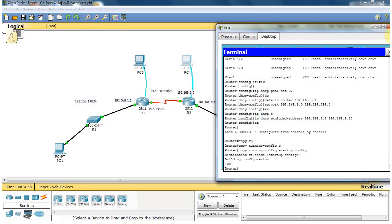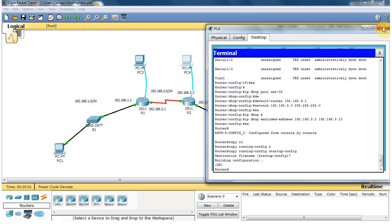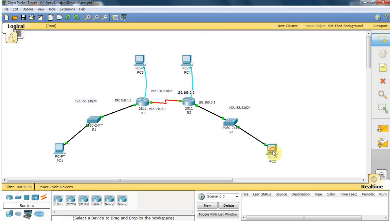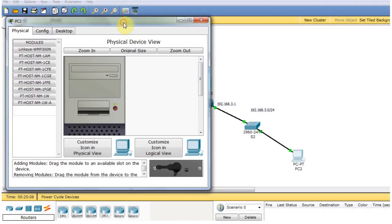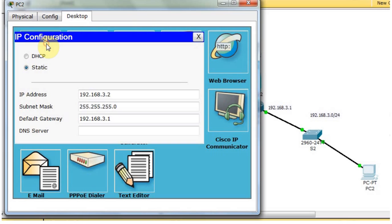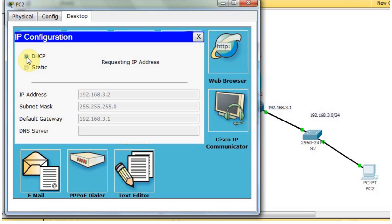I close this window and go to this PC and open it. Go to the desktop and click IP configuration. Here, the IP addresses are already assigned from the previous videos. Now I'm going to press the DHCP radio button. It's requesting an IP address from the DHCP server. DHCP request successful. The IP it received is outside the excluded range — it doesn't get an IP between the excluded range. It gets the first available IP starting from 3.11.